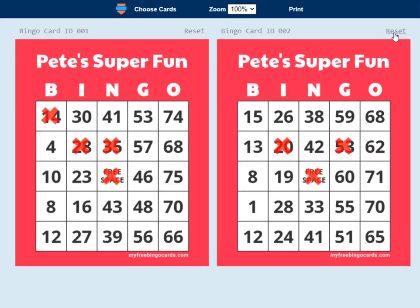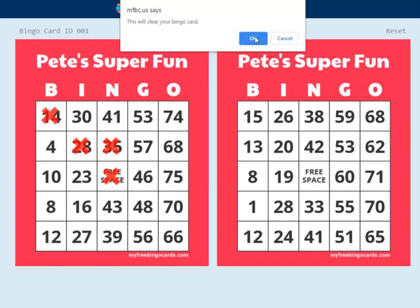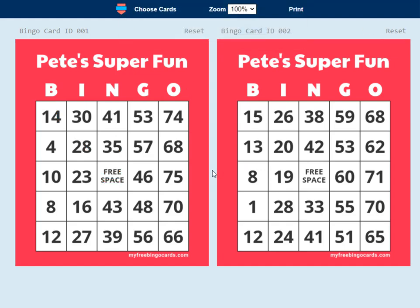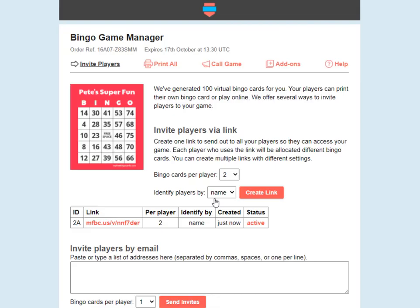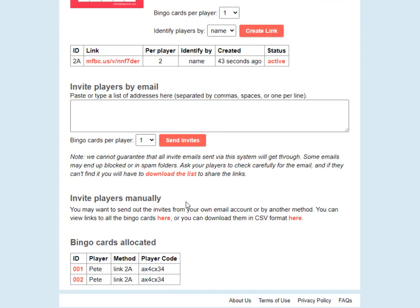And if you want to reuse bingo cards, players can easily reset their bingo cards to play a new game. So it's that simple — players can access their bingo cards really quickly. When you come back to this page, once people have started following the link, if you refresh this page and scroll down, you'll start to see who the bingo cards have been allocated to. So I can see here that two bingo cards were allocated to Pete.